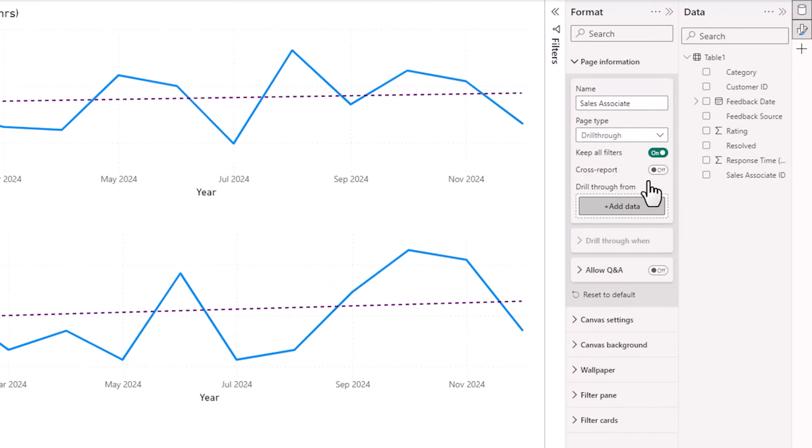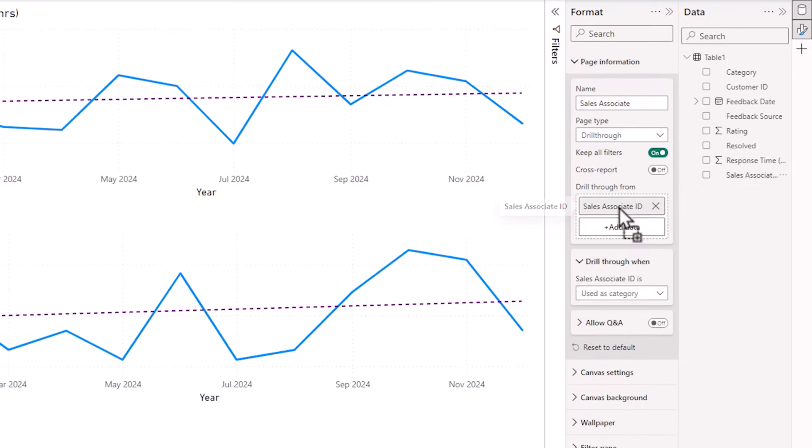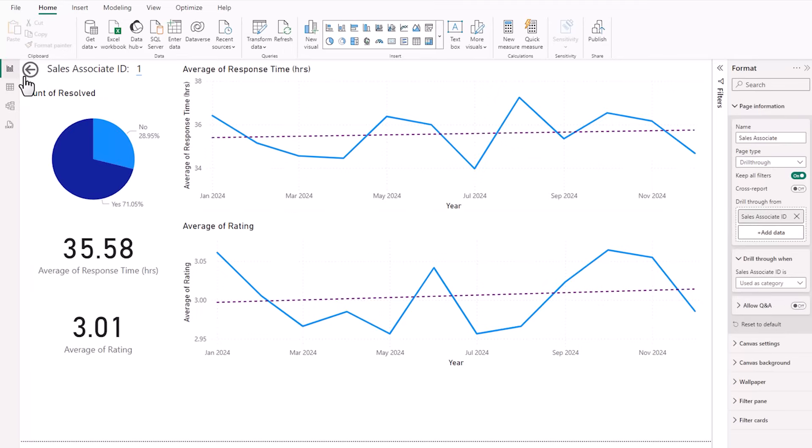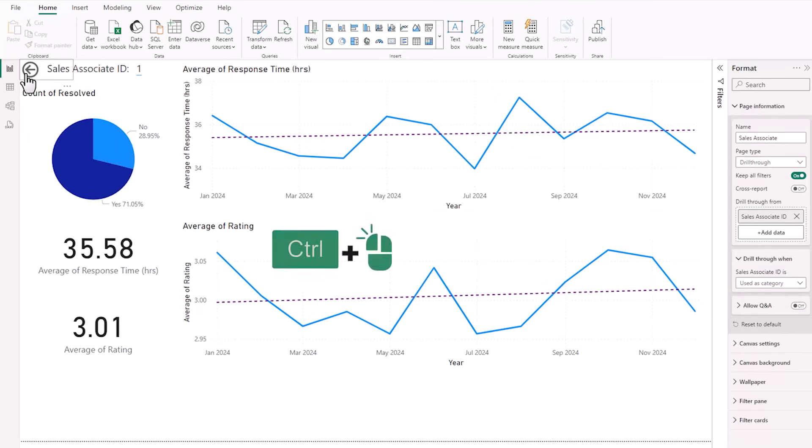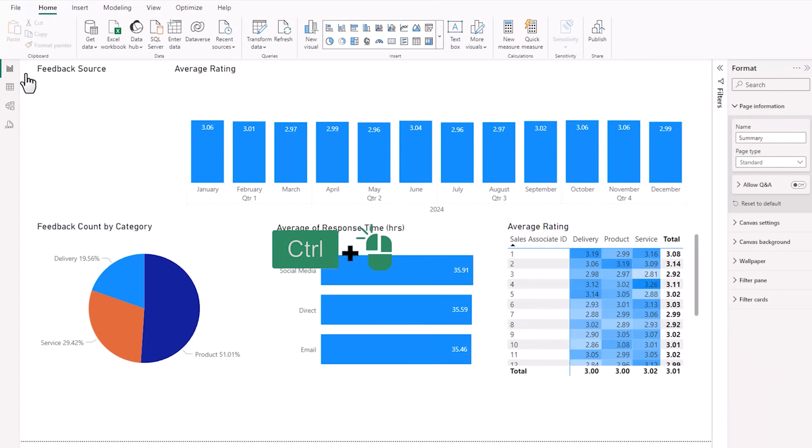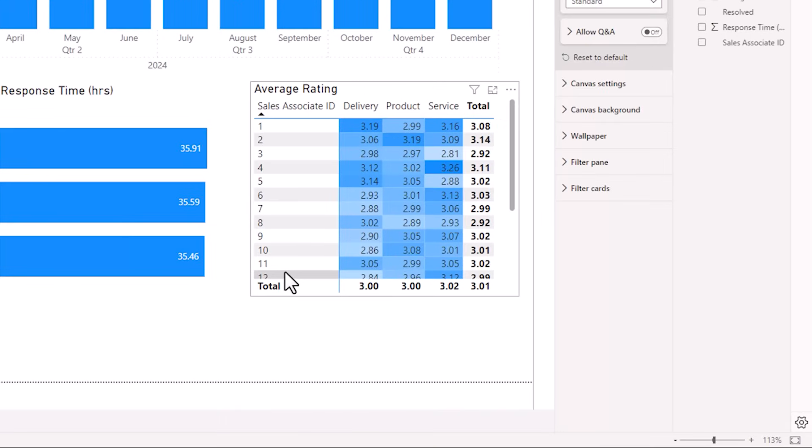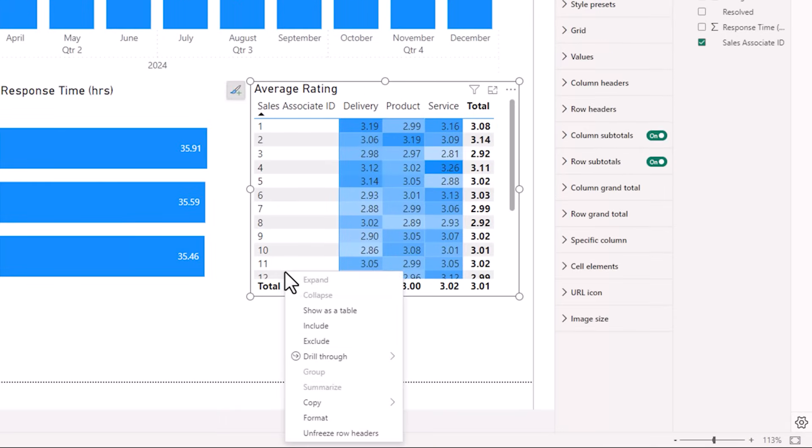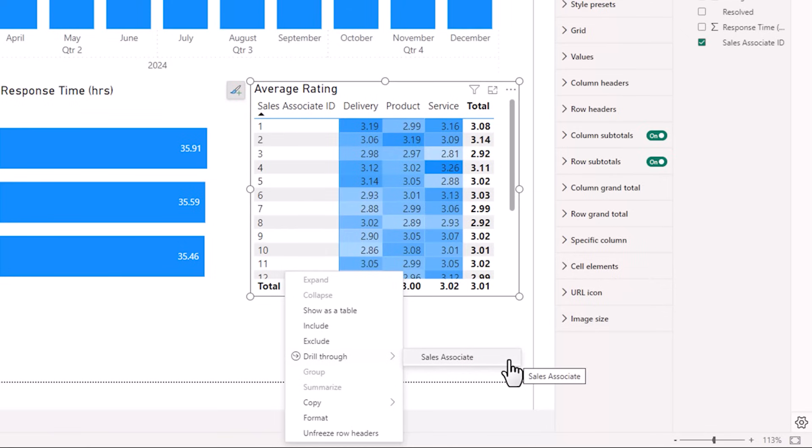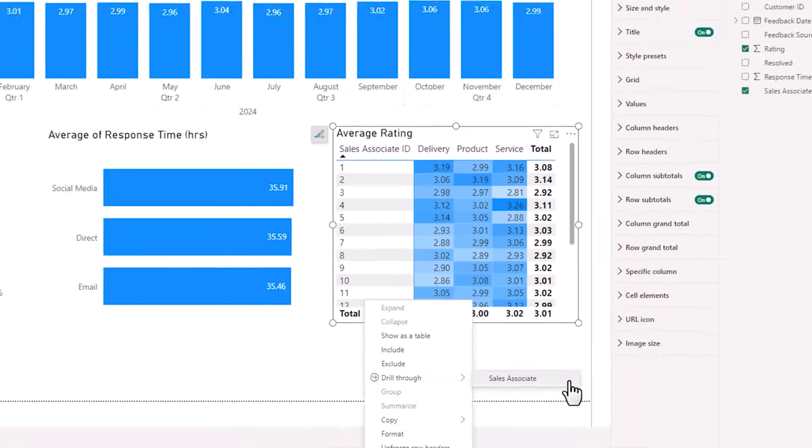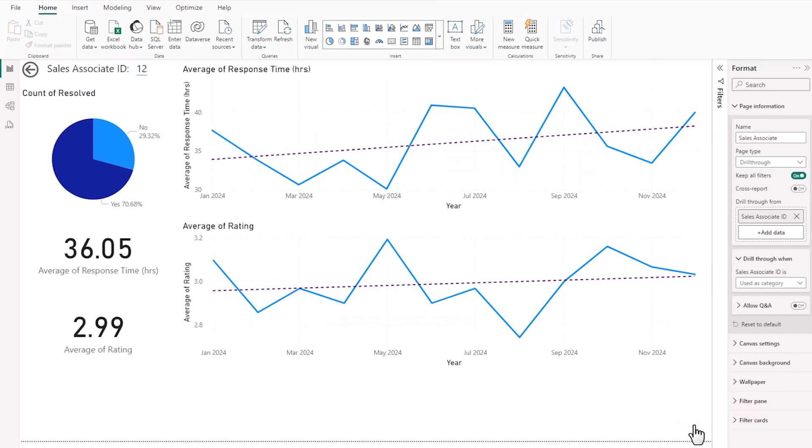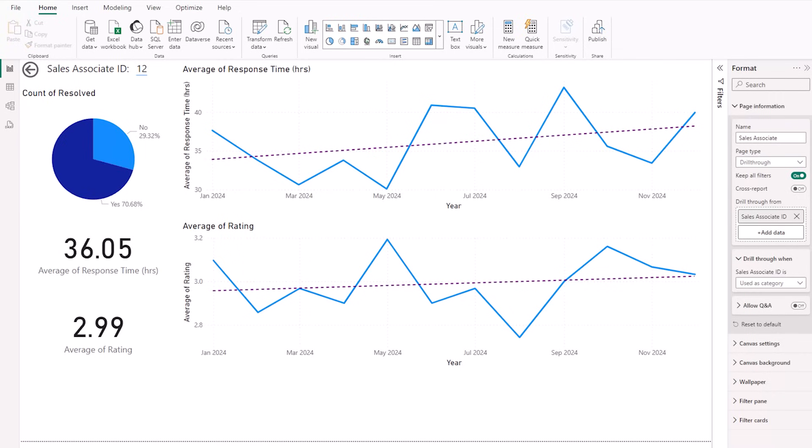Next, you need to add the field that you want to be able to drill through from. So I want the sales associate. Notice in the top left, it's now added a button and that allows me to control and left click to go back to my original page. Now when I right click on any of the sales associates in the menu, I get drill through and I can choose the page. You can have more than one. Let's go to sales associate and now this page is filtered for sales associate 12 which is the one I right clicked on. Pretty cool.